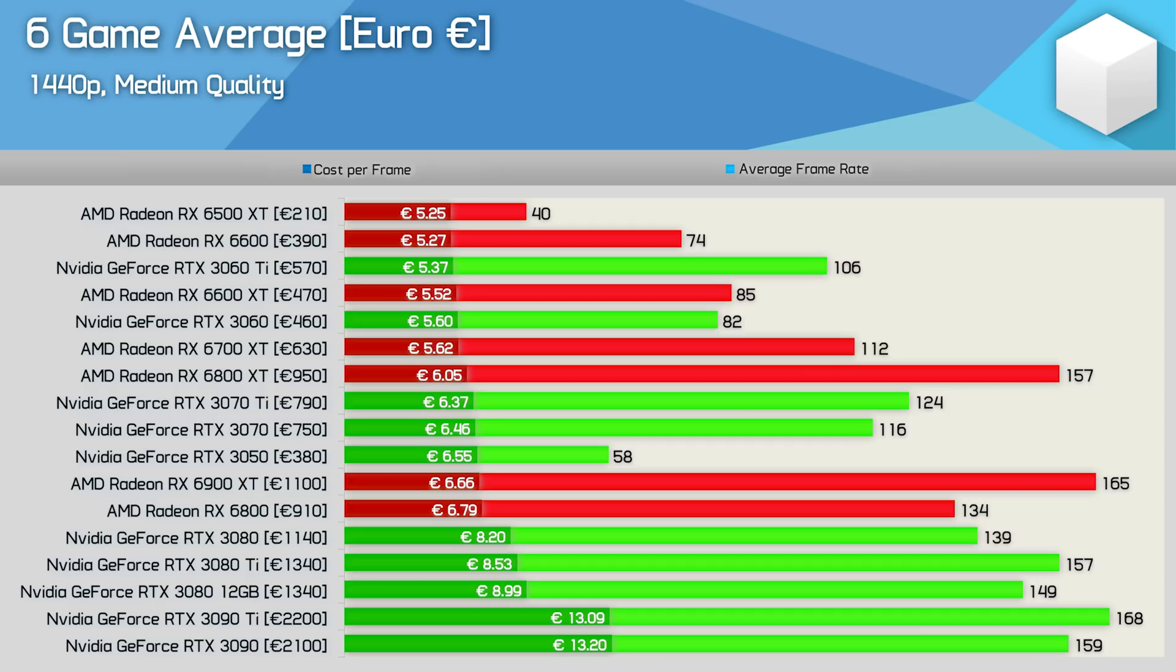Interestingly the RTX 3060 Ti ranks very well here and is the best value mid-tier product offering 6700 XT level performance at a 10% discount. The RTX 3060 is also very competitive with the 6600 XT. But again as we get to the higher end parts AMD does stack up really well.